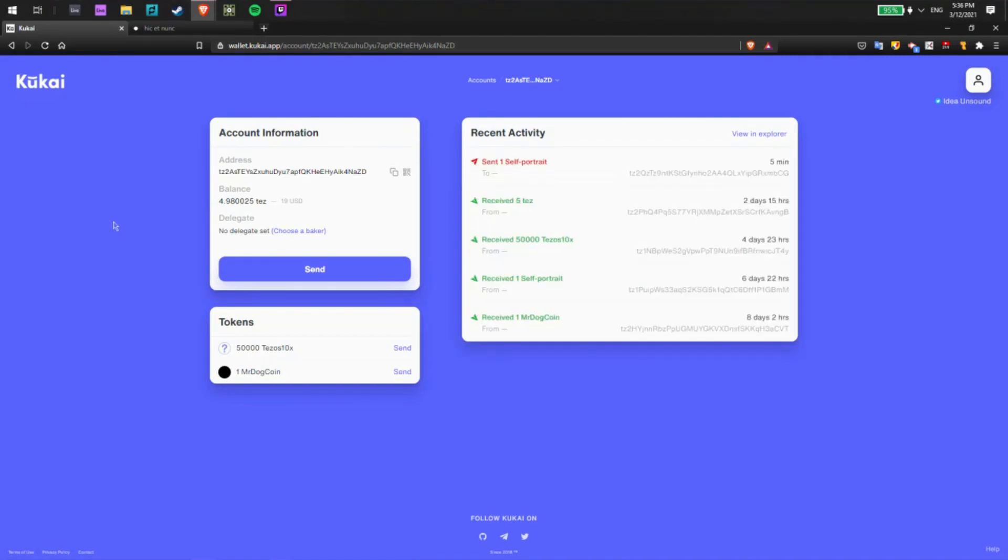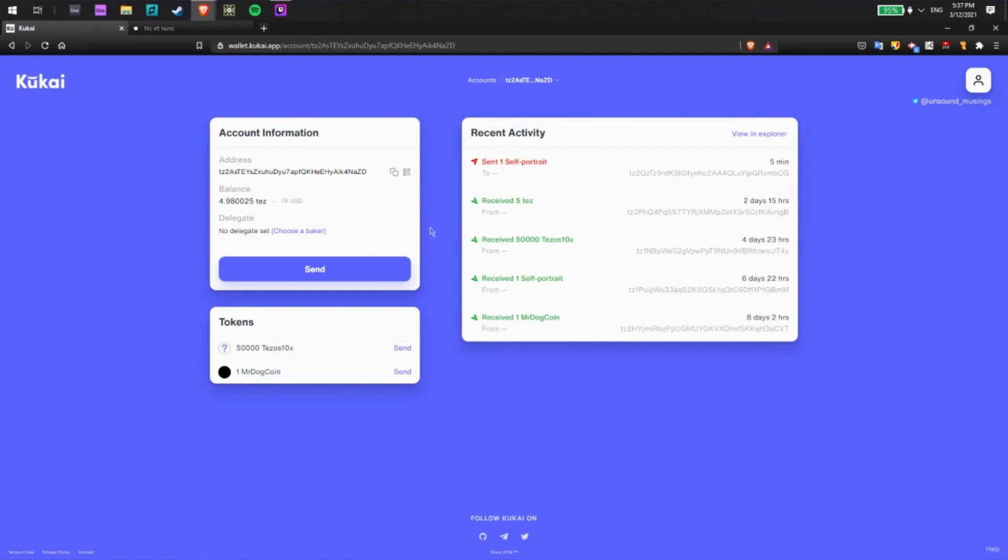Okay, so now that I've authorized the app I'm pretty much 90% of the way done already. I can see on the left side I have some account information so I have my Tezos balance, a nice sum of five Tezos just about, my address as well as the option to delegate my Tezos to a Baker.